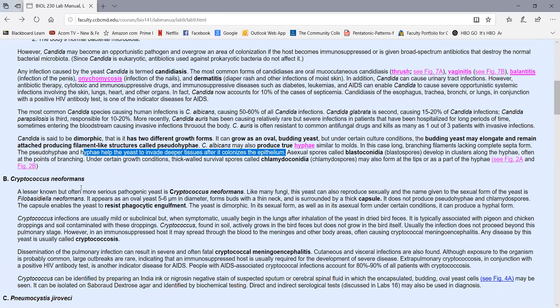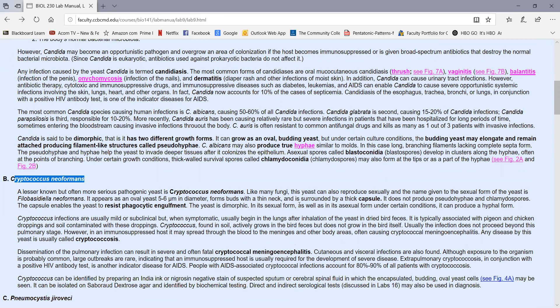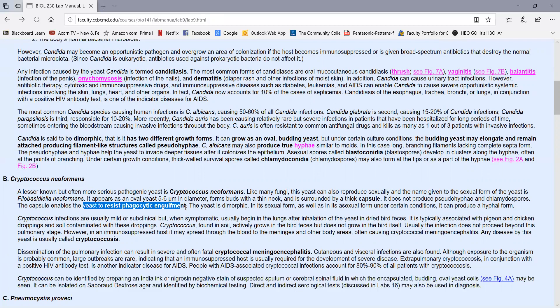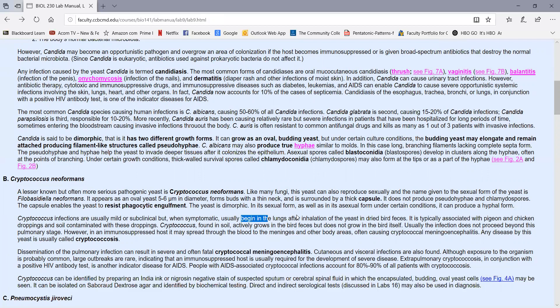Another fairly common opportunistic yeast is Cryptococcus neoformans. This appears as typical yeast cells around five to six micrometers in diameter, but they're surrounded by a thick capsule. The capsule, like bacterial capsules, can help the yeast to resist phagocytic engulfment. Cryptococcus neoformans is also a dimorphic yeast in that it can grow as a budding yeast form or can produce hyphae. The majority of Cryptococcus infections are mild or subclinical. When it does become symptomatic, it usually begins in the lungs after you inhale large quantities of yeast, typically from dried bird feces or soil contaminated with dried bird feces, often pigeon and chicken droppings.